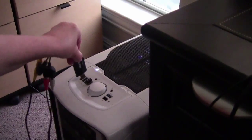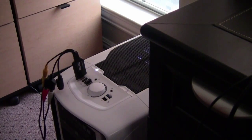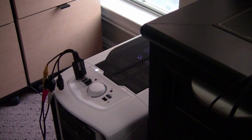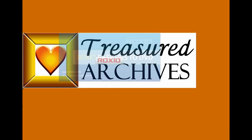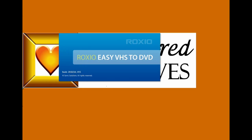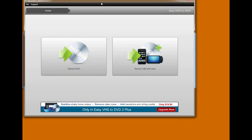I've already downloaded the software that came with the dongle. Now that everything is properly plugged in, we'll turn it all on. Then open the Roxio Easy VHS to DVD software.